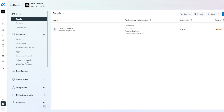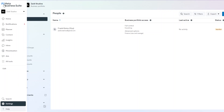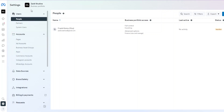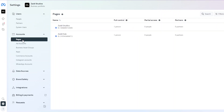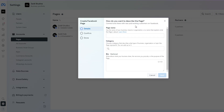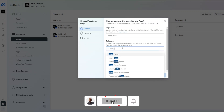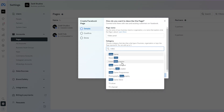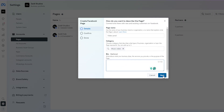I'll show you how to create a new page, but there's a lot you can do in Meta Business Suite, including scheduling content, planning content, viewing insights, and checking the inbox of both your Facebook and Instagram pages. To create a page, go to the Pages section. You'll see existing pages. Click 'Add' and choose 'Create a New Facebook Page.' Add your categories and a short bio, then click Next.